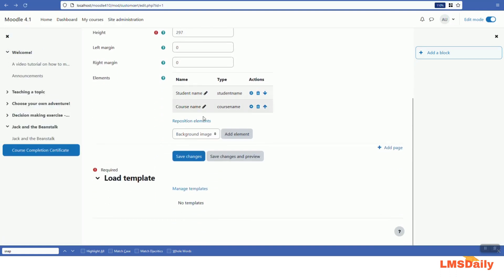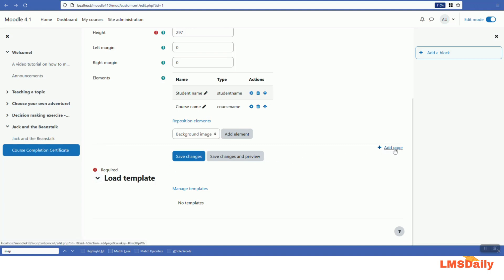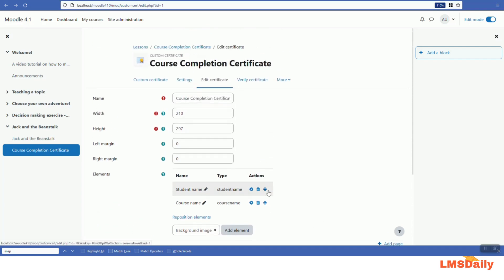This is how you can add more elements to the certificate and reposition them to create your own certificate template. At the bottom of this page, there is an option to manage templates. This is related to the site admin tool where the admin can create templates to be used by all teachers throughout the Moodle site, saving a lot of time since the background image and other elements are already set. You can also add another page to your certificate by clicking the 'Add page' button, allowing you to display items across multiple pages.